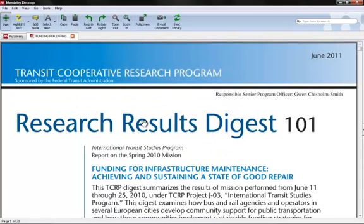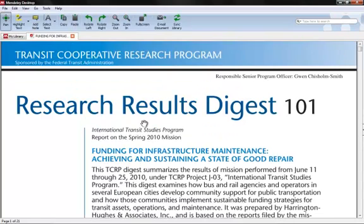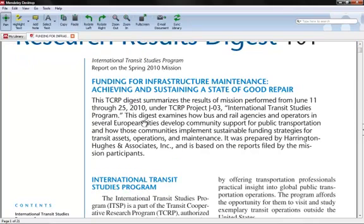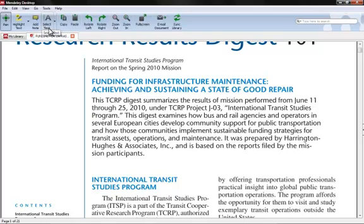Okay, so now that we've got our PDF ready to go, we can scroll down and we can either highlight, we can add a note, we can select text, we can copy, we can do pretty much anything that a word processor can do. So let's go ahead and highlight some text.